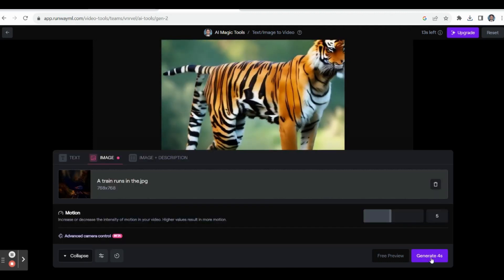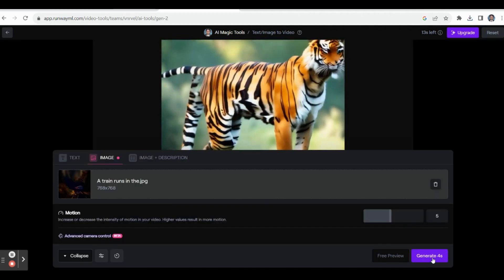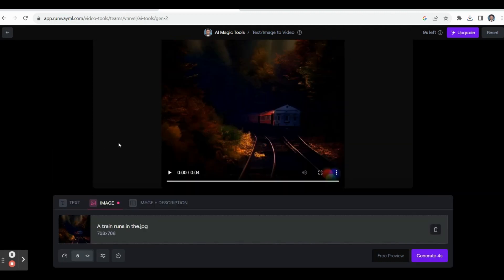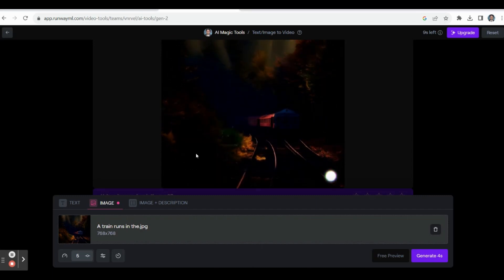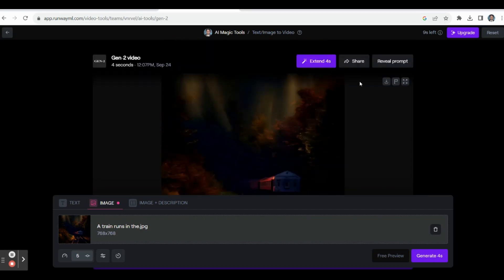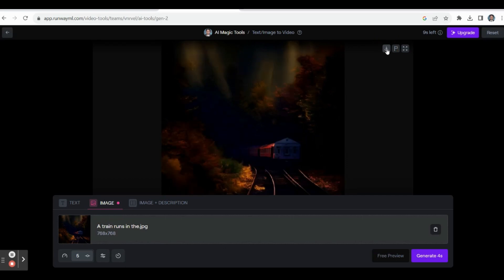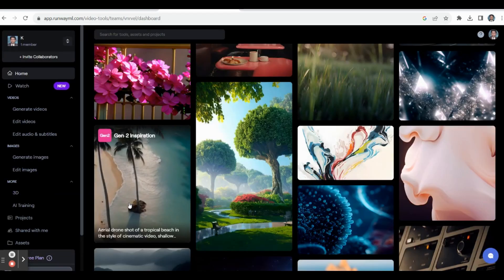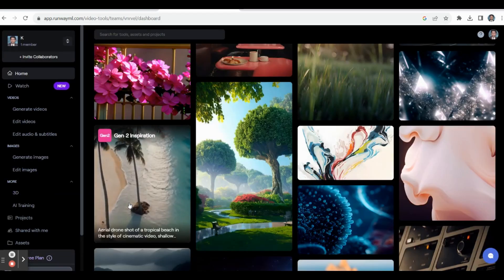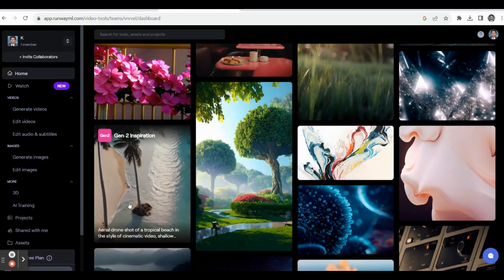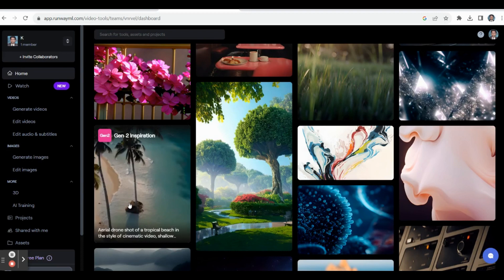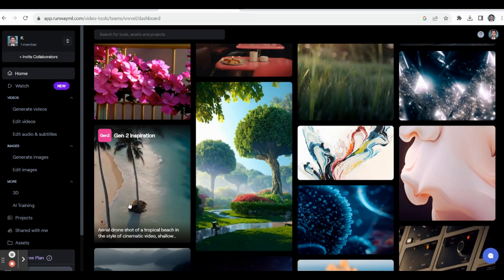Click Generate and the video is ready — you can play the video and then download it. You can prepare any kind of video. Certain things which we cannot bring into reality can be made possible through the use of Runway AI.